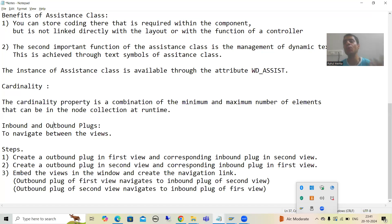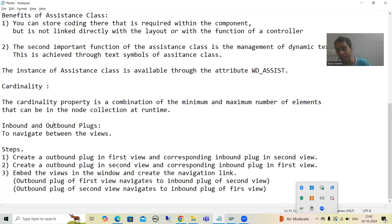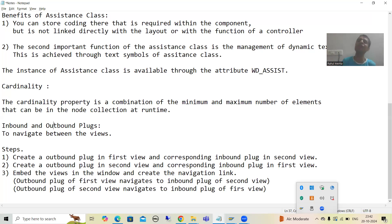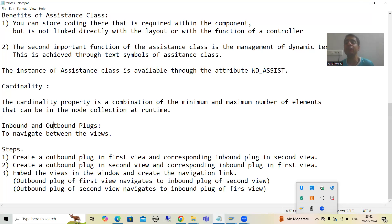Just compare it to module pool programming. In module pool programming, you are designing screens and going from one screen to another screen — you are doing navigation between screens. Now, same in WebTimePro ABAP, rather than screens we have views. We have to go from one view to another view because here we are designing the layout on the view. If I want to navigate between views, I can navigate with the help of inbound and outbound plugs.